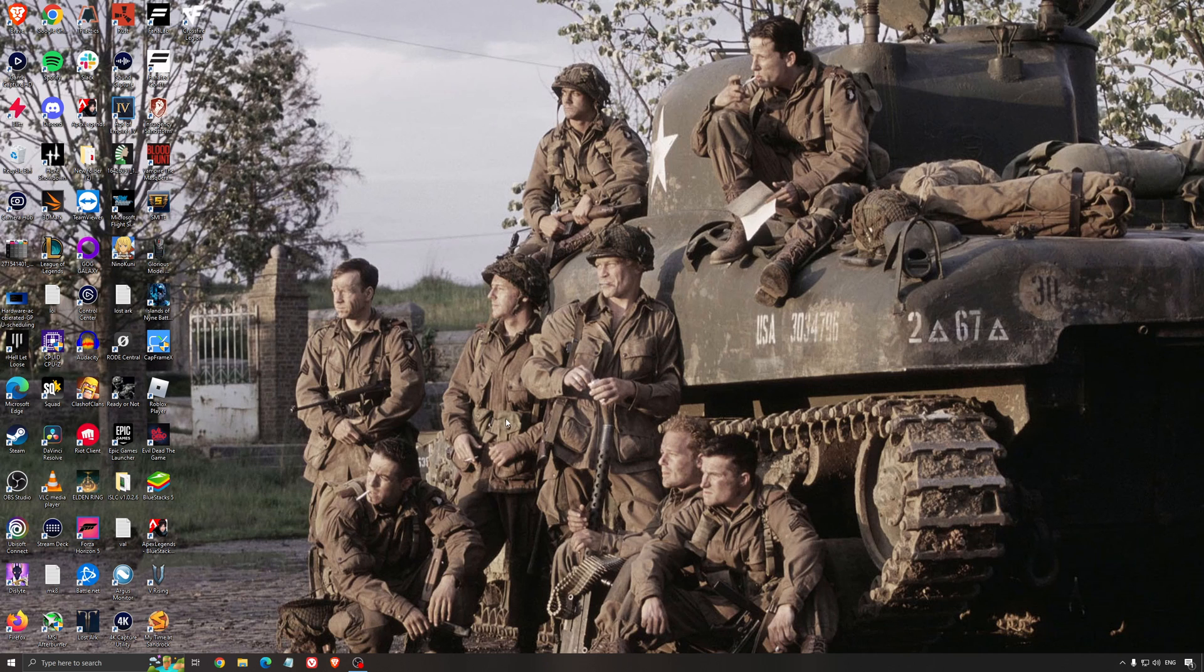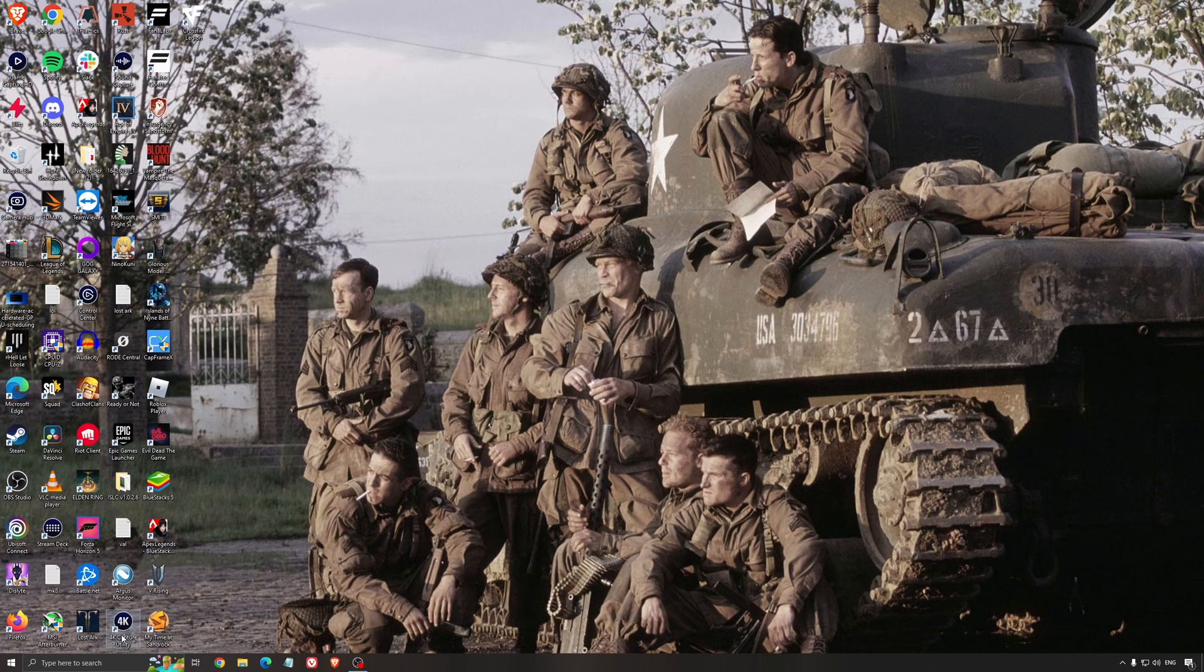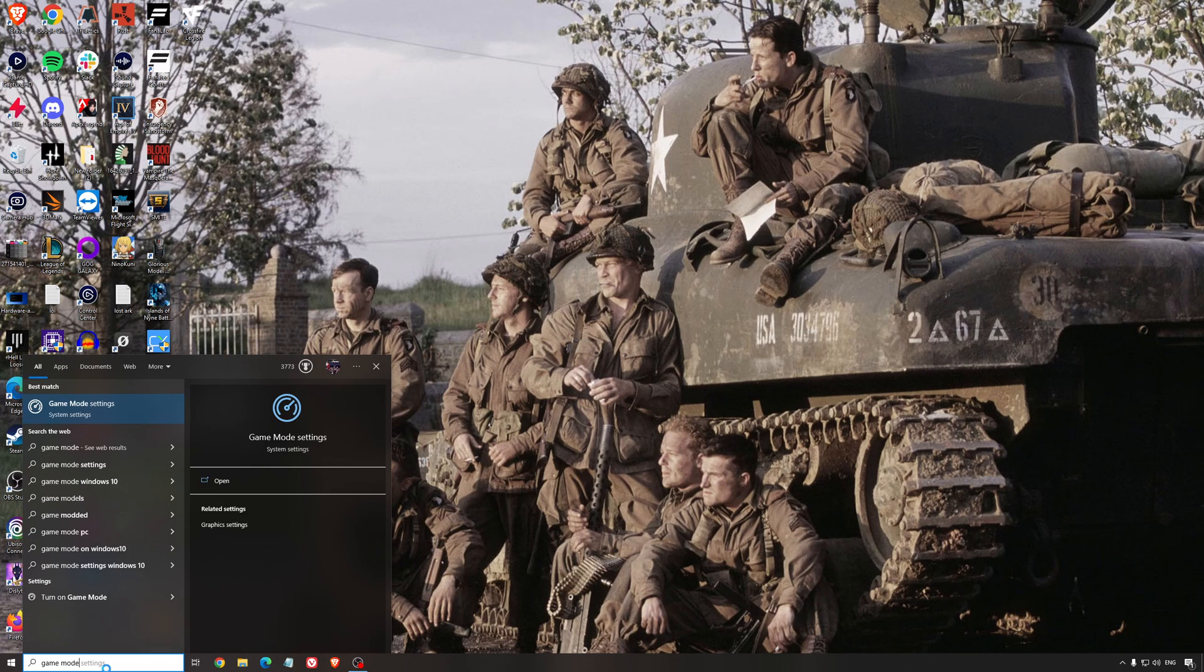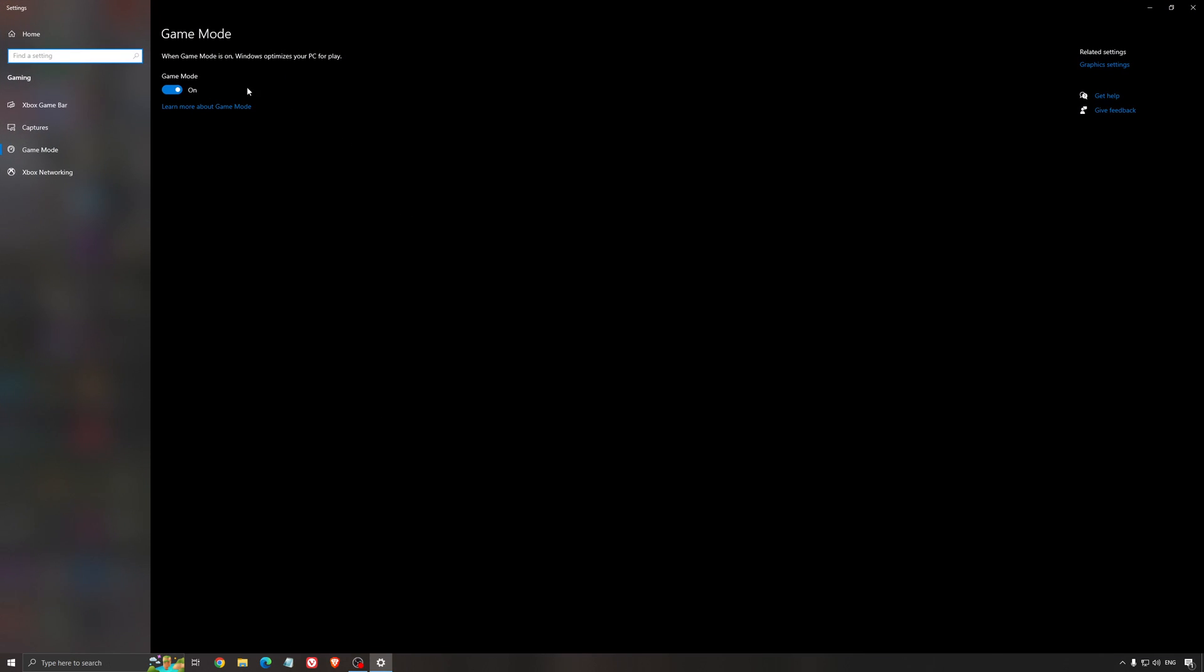So now the best settings for Windows for gaming. First of all, we're going to search for Game Mode in the search bar. Make sure that Game Mode is activated. For the past year, it's been pretty good. You're getting decent performance and you're going to make sure that all your resources are focused on the game that you're playing.